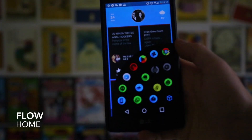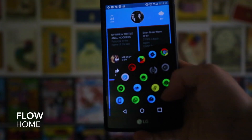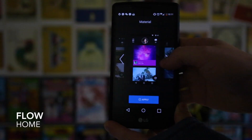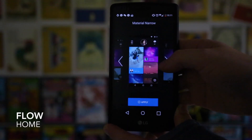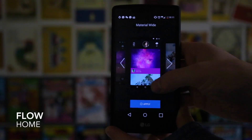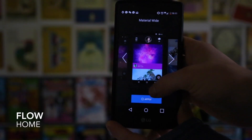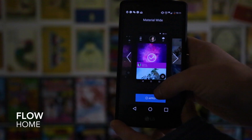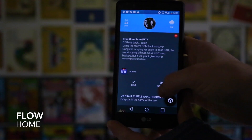You can put Flow Home into left-handed mode, which will move all the shortcuts across to the other side of the screen. It's a really nice, very simple launcher. That's Flow Home.